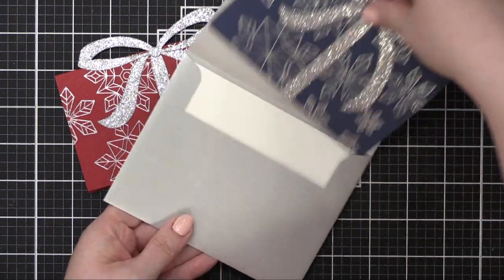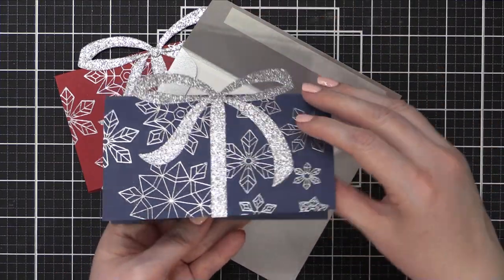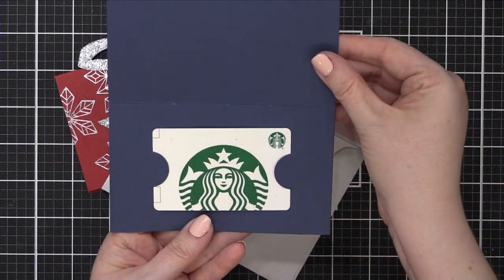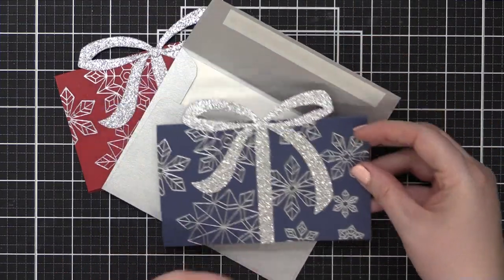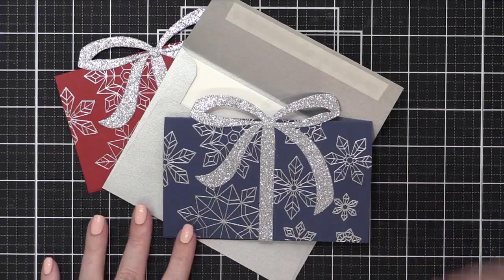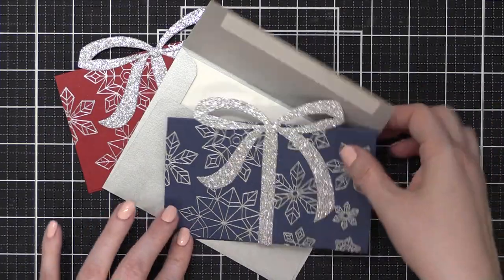And when your recipient takes it out of the envelope, they take it out and open it up and there's a gift card. And you can write a message on the top inside of the gift card holder.